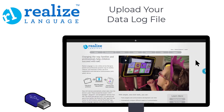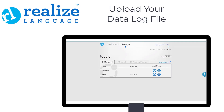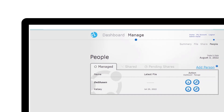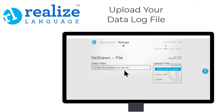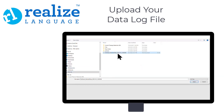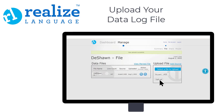Plug your USB drive into your computer and go back to RealizeLanguage.com. Log in to your account, then select Dashboard and then Manage. Find your client's name and select the Pencil icon — the edit symbol — to upload a file. From this screen, choose Select a File to Upload. Navigate to the data log file on your USB drive, select your file, then select Open. Select Upload to upload the file into RealizeLanguage. You can now see the data file, the source, and the date it was uploaded.